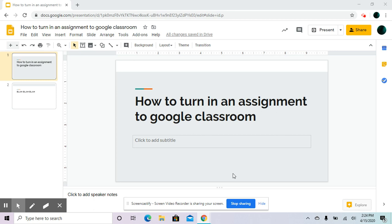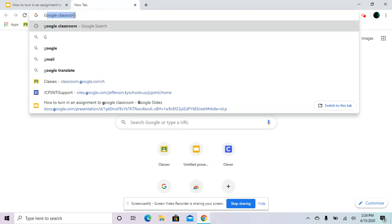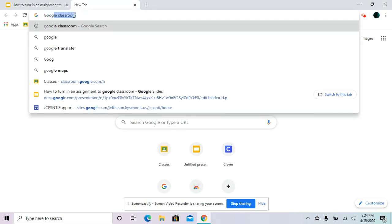Hi, my name is Brianna and I'm going to be teaching you how to turn in an assignment to Google Classroom. So first, you're going to open a new tab and then type in the address bar Google Classroom.